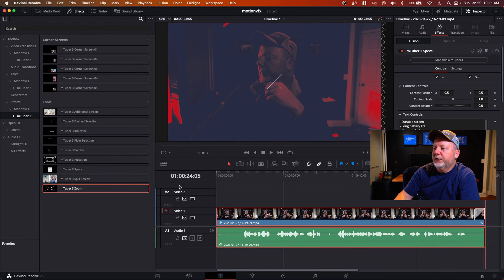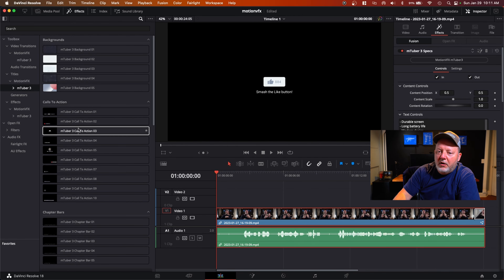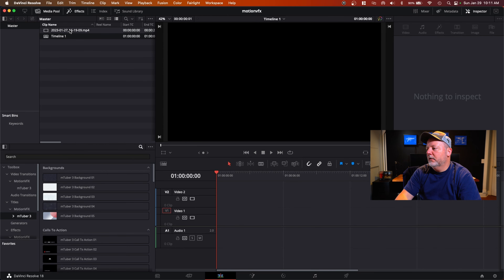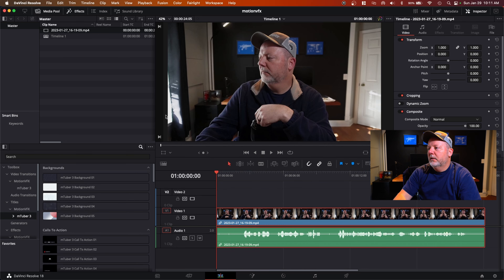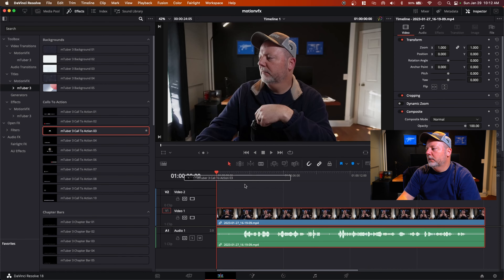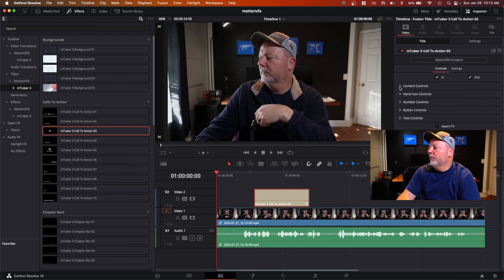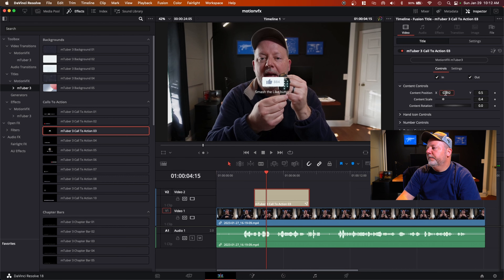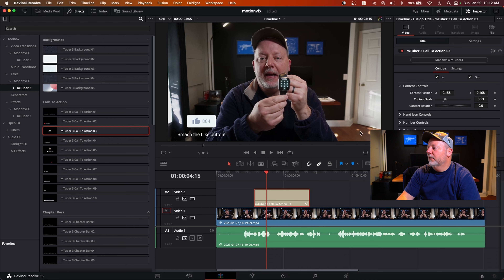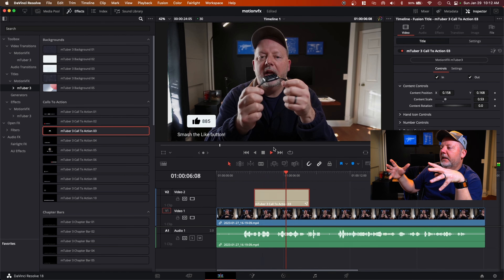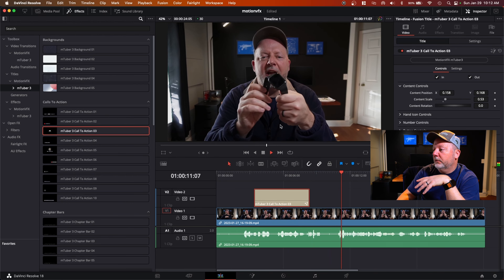You have all your transitions available. Let's say you want to do a call to action — drop it in there. I'm on video one. Let's change the scale — come over here, change the position and the scale a little bit. See how smooth it came in and it goes right back out just as smooth. You can turn that off if you want to. That is the MTuber 3 package from Motion VFX — pretty cool.